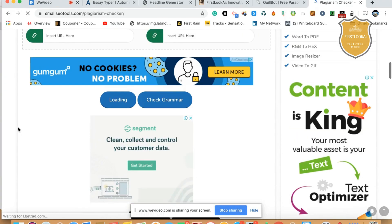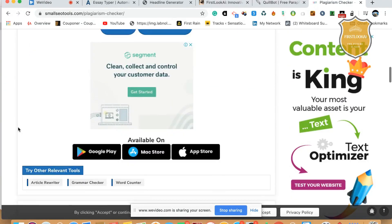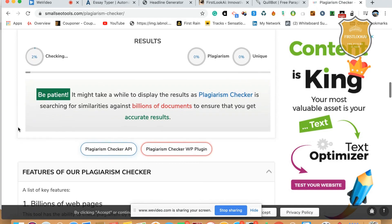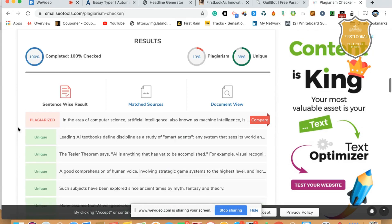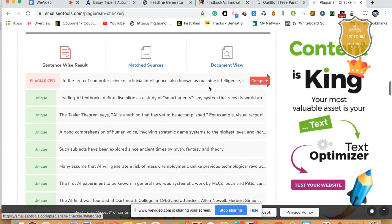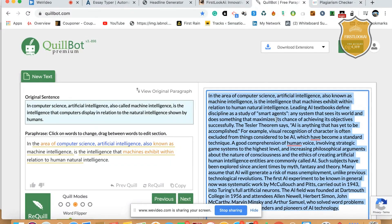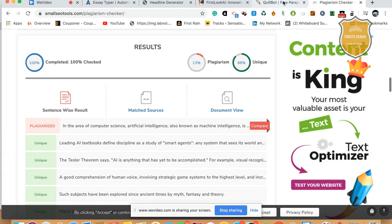Now it should work. And you saw that, guys? It's made 13% plagiarism and 88% unique. So the only problem here is the first sentence — the first sentence is a problem. That's pretty cool — that's actually very good.